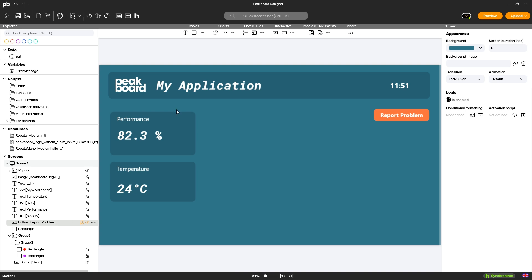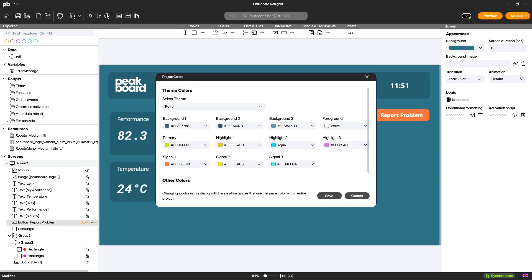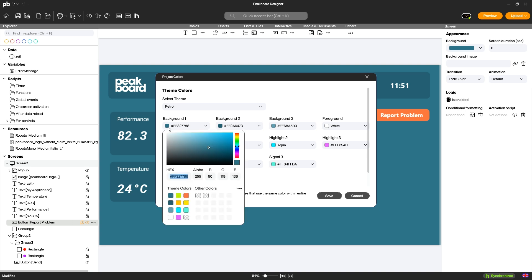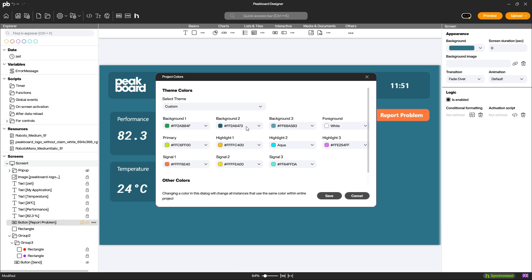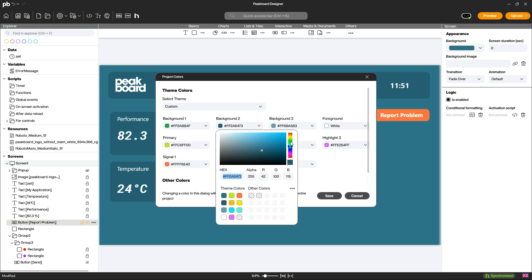Adapt the colors to your corporate design via the theme settings. This allows you to make global adjustments if you want to make changes.